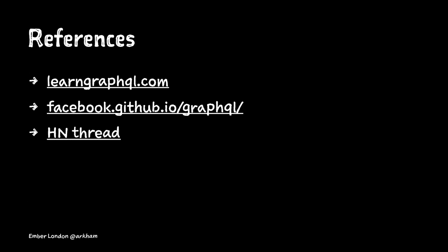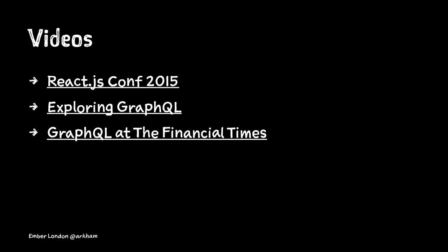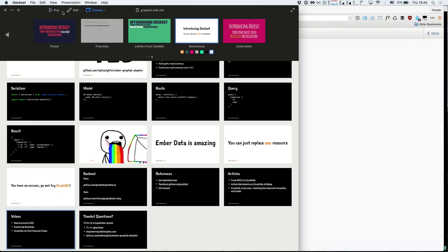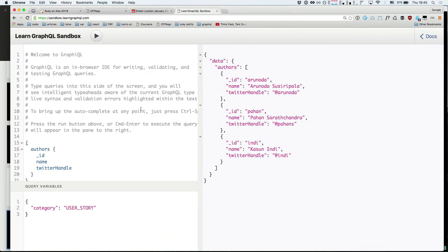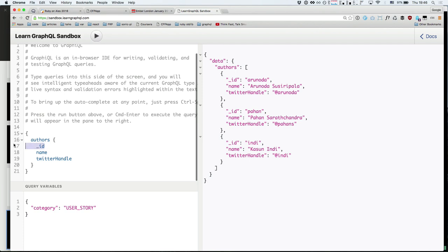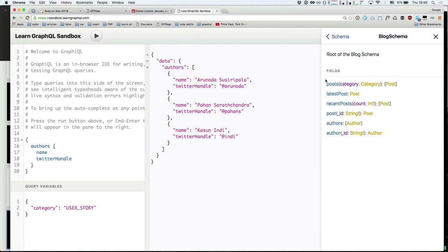I've added a couple of references — the first one is the best resource to actually learn GraphQL. Then there's the Facebook page, a Hacker News thread where one of the authors replies to every question, some great articles, and three videos. If I have time, I'll show this tool called GraphiQL, which lets you play with GraphQL completely client-side.